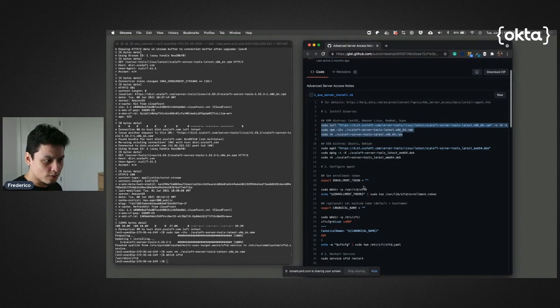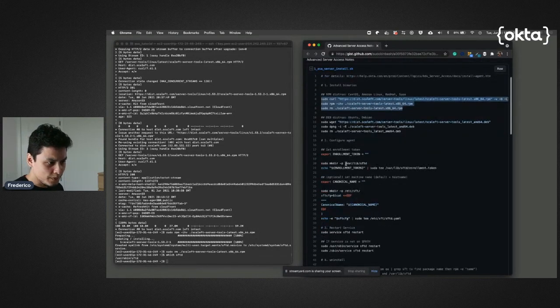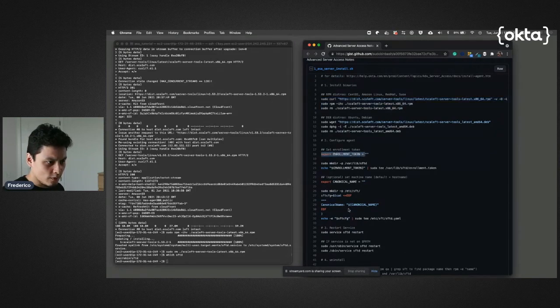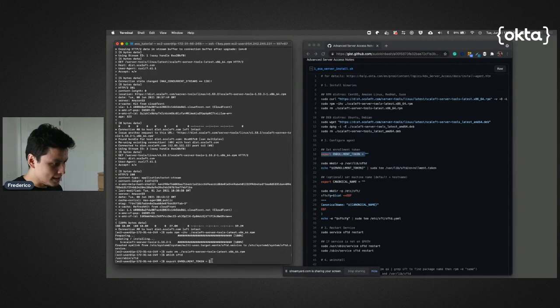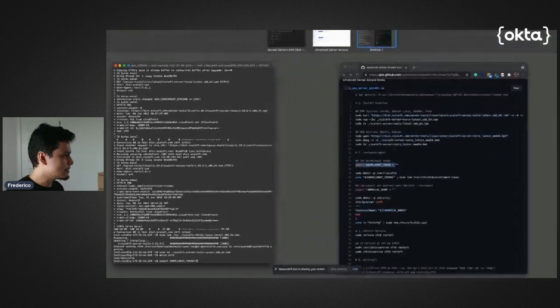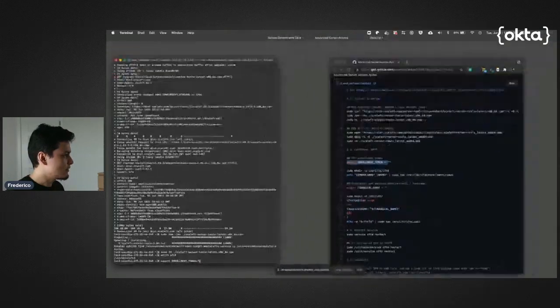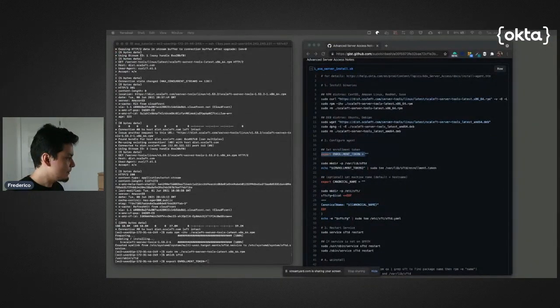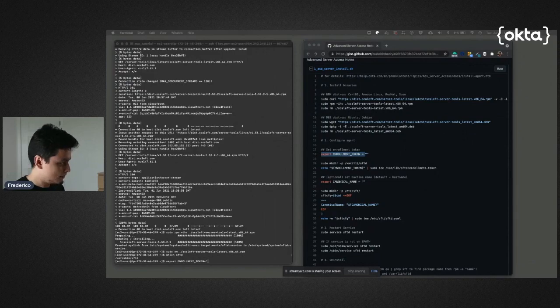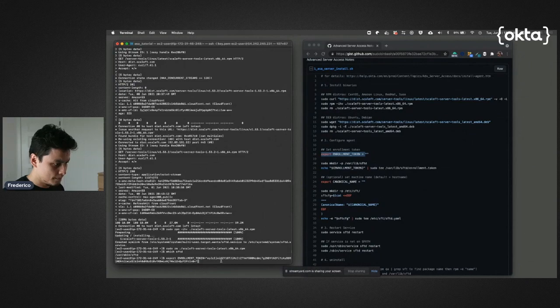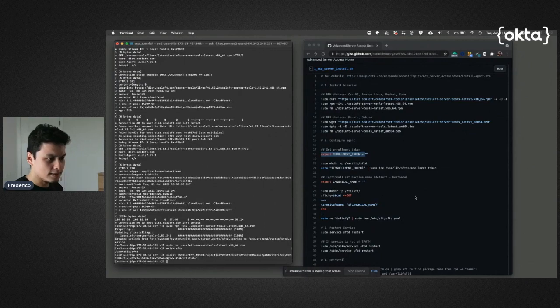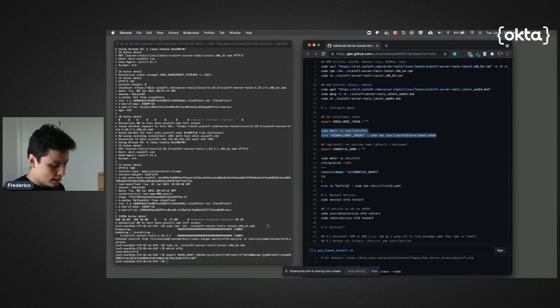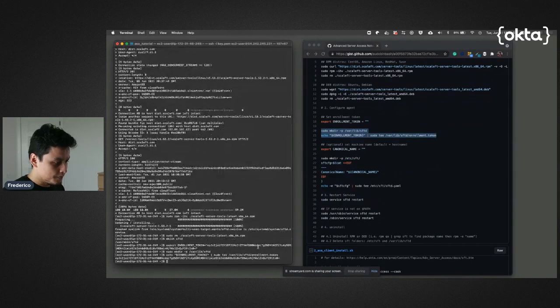Now I'm going to have my enrollment token here, which remember is that secret I need just to do that connection. Let's paste that up.